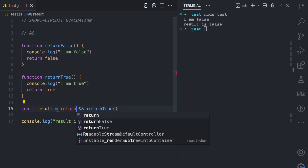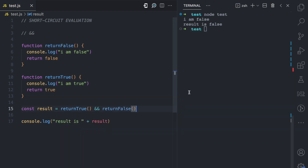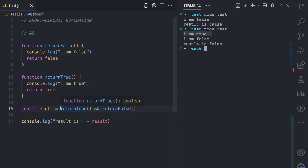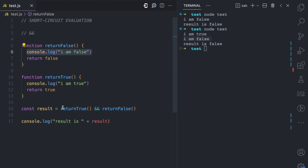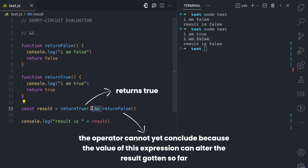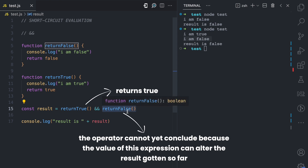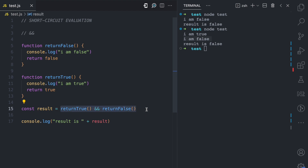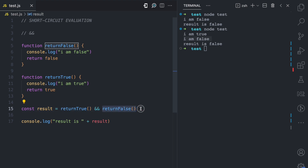Now let's turn it around and have `returnTrue` as the first expression and `returnFalse` as the second. If I run this, we see both 'I am true' and 'I am false' — both functions executed. When the AND operator sees `returnTrue` returns true, it cannot yet conclude the whole expression is true, because the second expression could return false, making the end result false. So short-circuiting does not happen here — it must evaluate both expressions before concluding the final result is false.